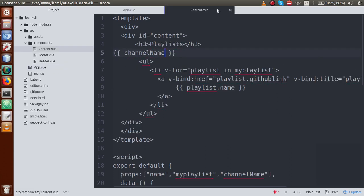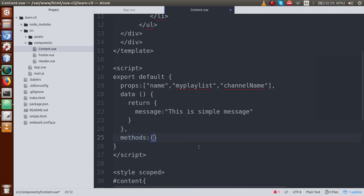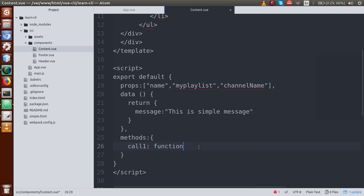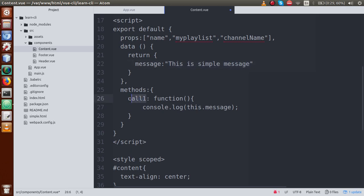Also, these prop variables are not limited to the template — we can also use them inside methods. For example, if we define a property message in the data object with the value 'This is a simple message', and inside a method called callOne we write console.log(this.message), we can access that data property.